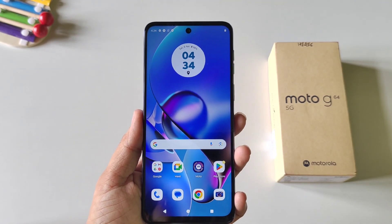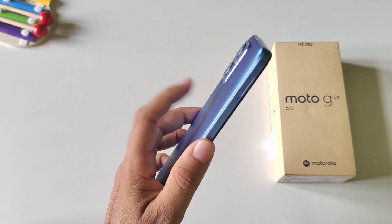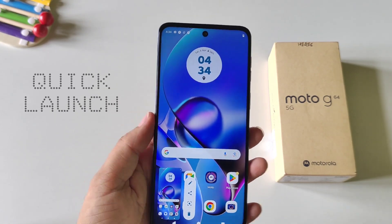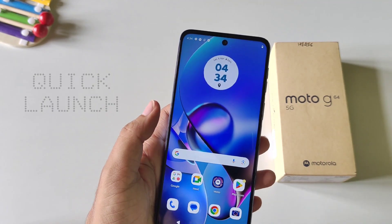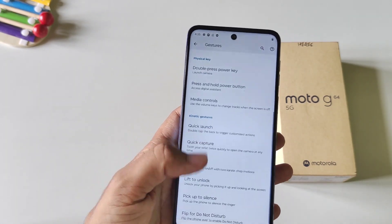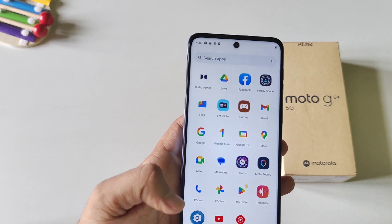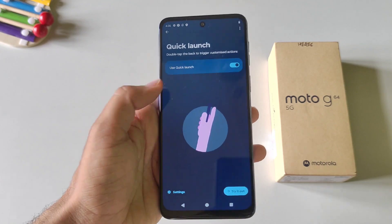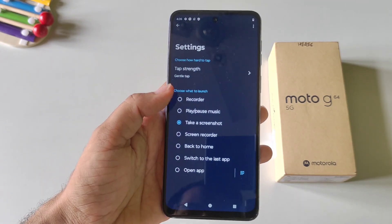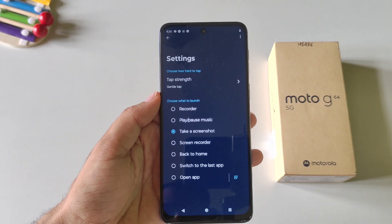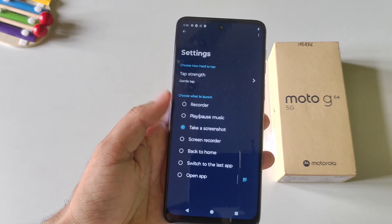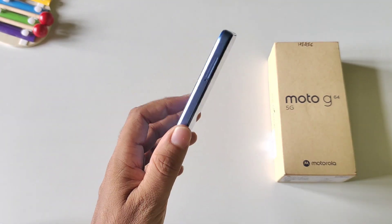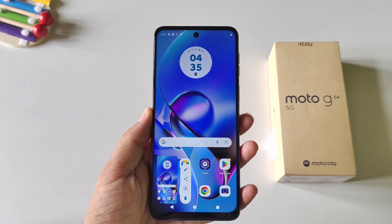This phone comes with a smart feature named Quick Launch. If you double tap on the back of the screen it will automatically take a screenshot. You can set any action for this double tap. To enable and customize it, open your settings, scroll down and click on Gestures. Scroll down and you will see the option of Quick Launch. Enable it and then click on Settings. Here you can select your favorite action — recorder, screenshot, screen recorder, etc. I have selected screenshot, so now whenever I double tap on the back of the phone it will automatically take a screenshot.